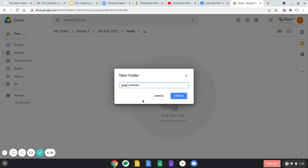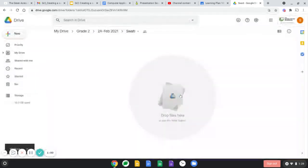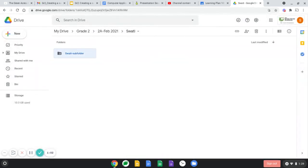So your name dash subfolder. Once done, click create and your subfolder is created.